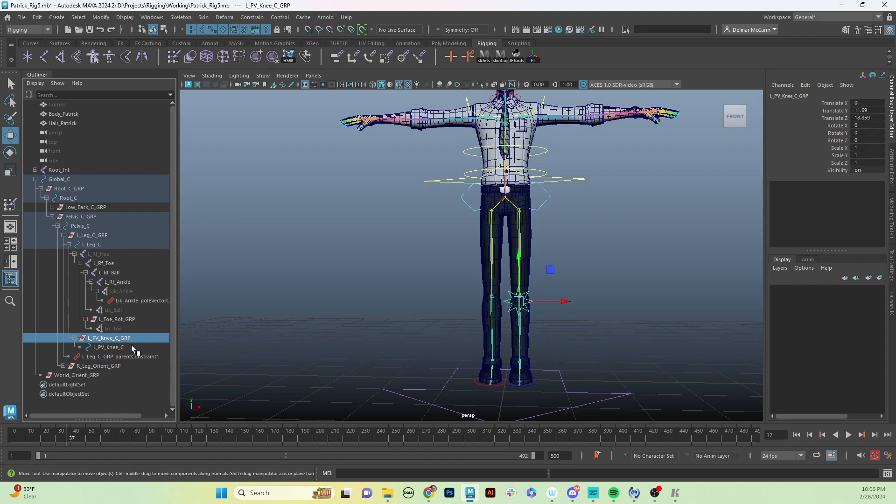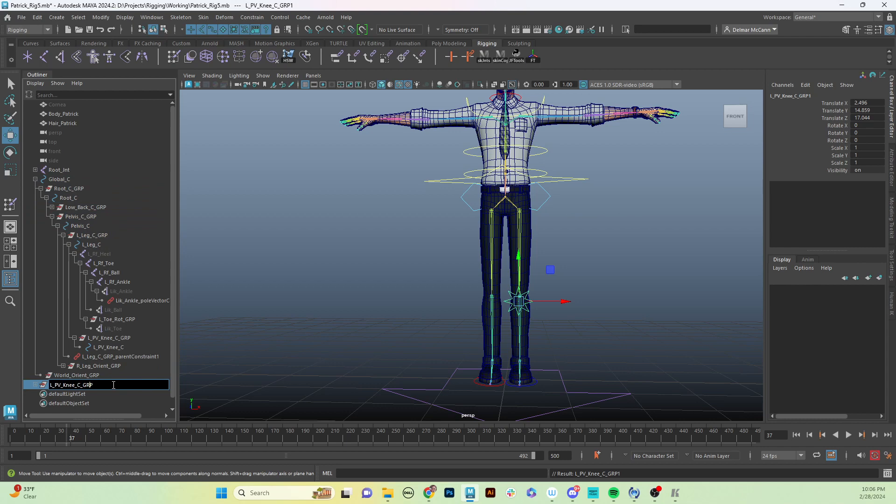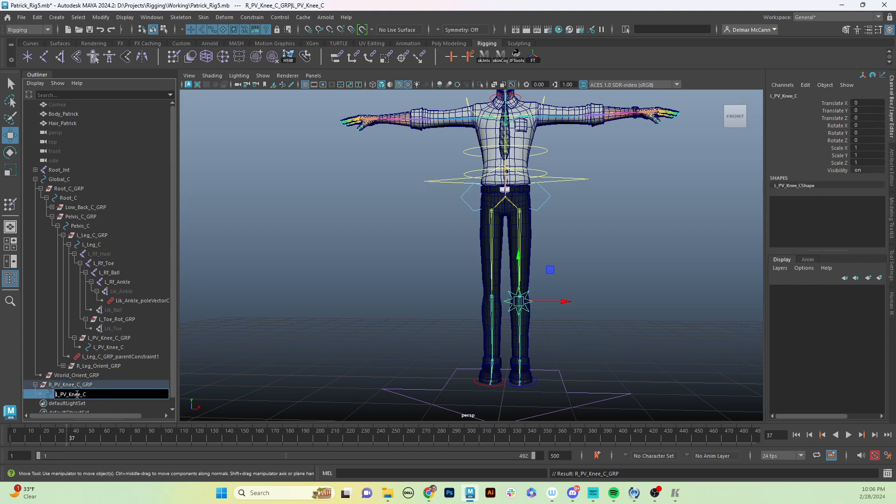In this case, we are going to hit Shift+P - we're going to unparent it - and then we got to change the name to the right side.